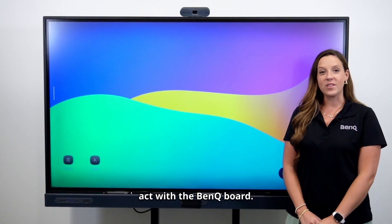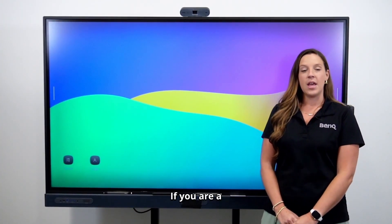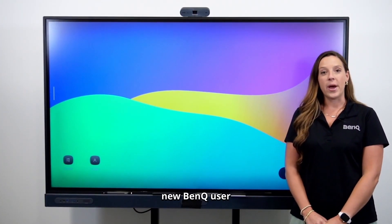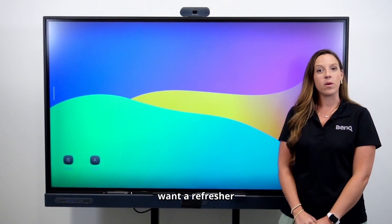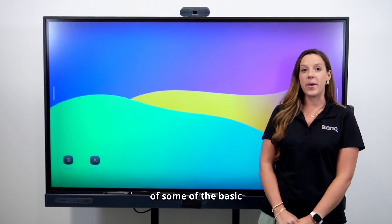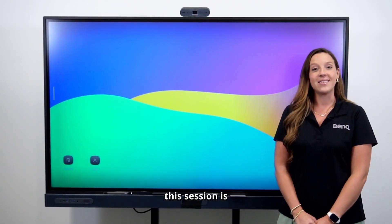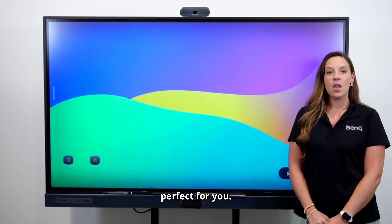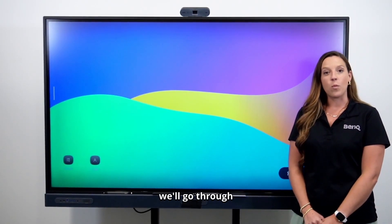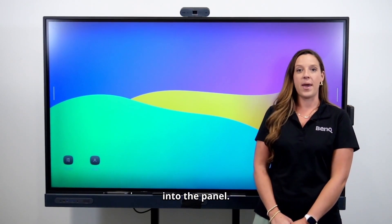Welcome to your first act with the BenQ board. If you are a new BenQ user, or you just want a refresher of some of the basic features and functions, this session is perfect for you. The first thing we'll go through is logging into the panel.